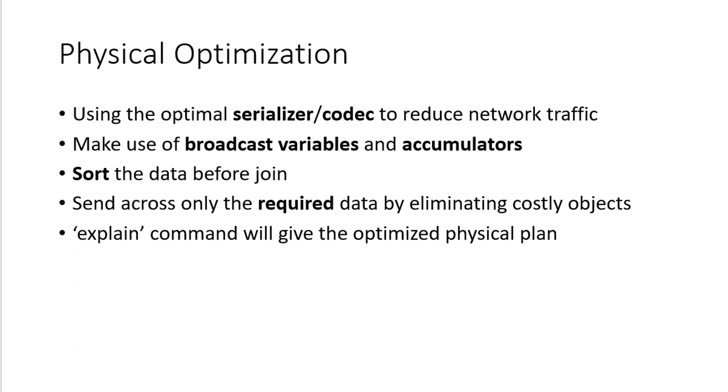And before doing the join, if we sort the data accordingly, the Cartesian product that's going to get created would be very less.